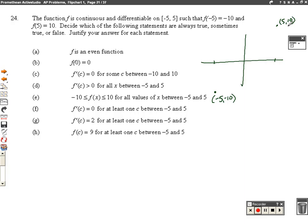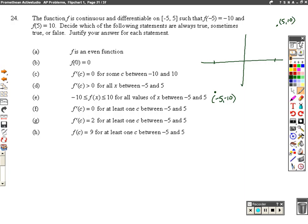We're asking whether these statements are always true, sometimes true, or false about this graph. Even function — they want to know about f being an even function. If something's an even function, f of x equals f of negative x. So let's take the two points we have. Is f of 5 equal to f of negative 5? Not true. So this is definitely false — f is definitely not even.